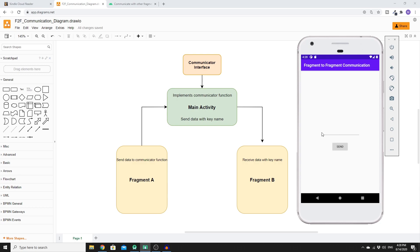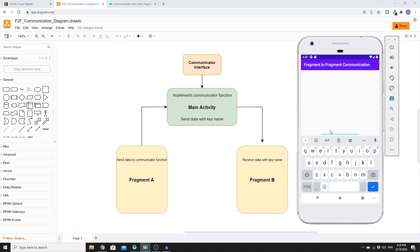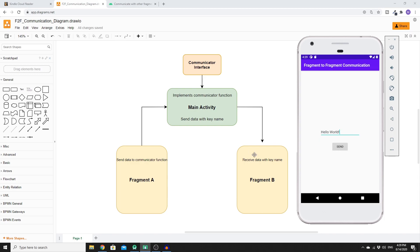So this is Fragment A — this is where we set the data and send it to a different fragment. In this example, we'll write 'Hello World' and once I click Send, the data will be stored to the function that exists in the interface with a key name and sent to Fragment B, which will then display the information. If I click Send, we get redirected to a different fragment and display the text sent from Fragment A.